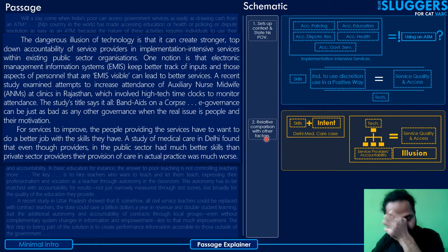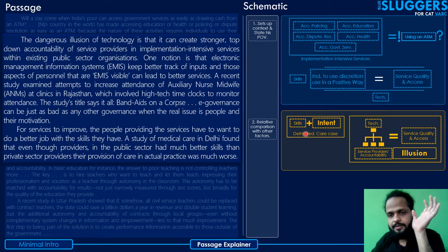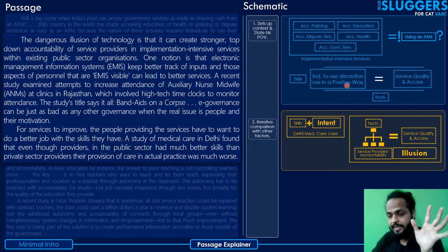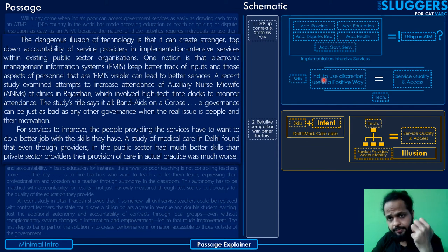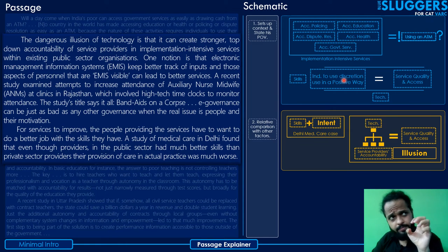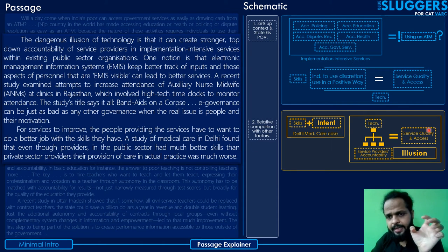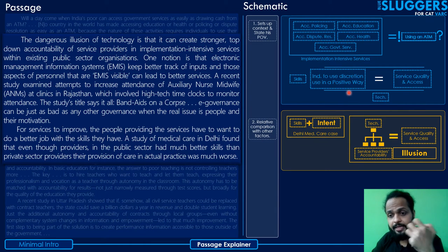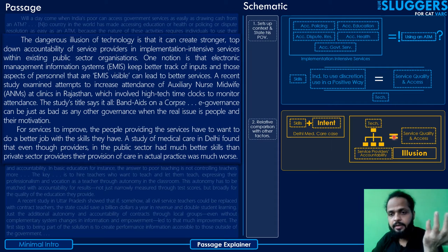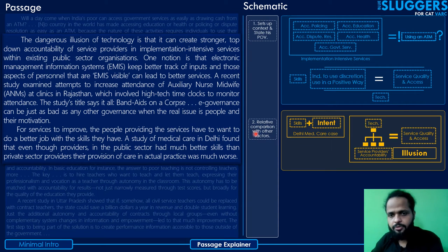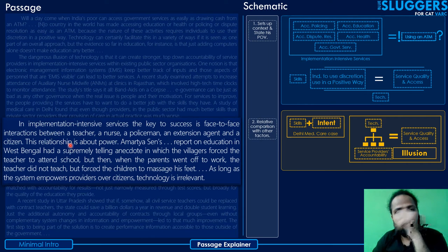To summarize these paragraphs: the author has compared his primary factor — individuals using discretion in a positive way (motivation and intent) — against other potential factors. He found that technology is not the defining factor, and skills are also not the defining factor beyond a certain level. Both comparisons, backed by evidence, reinforce that motivation and intent are what matter most.